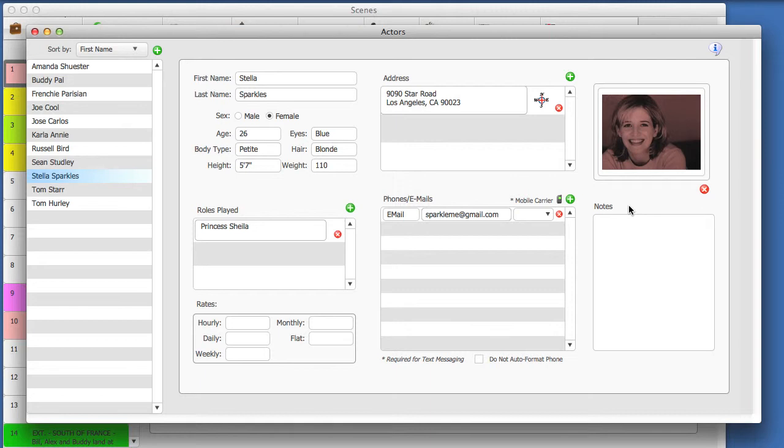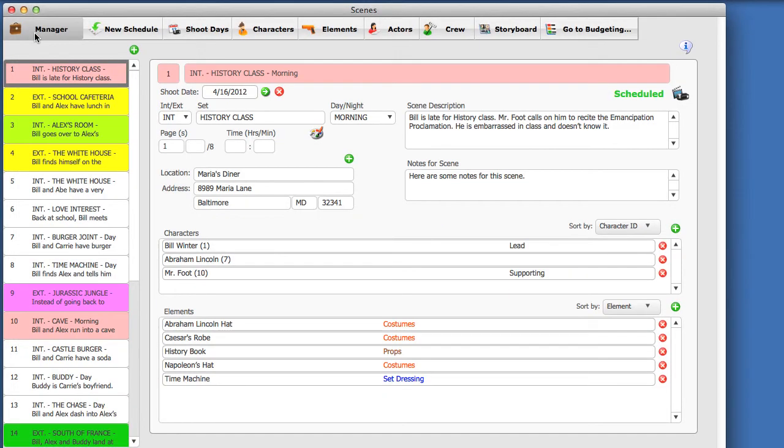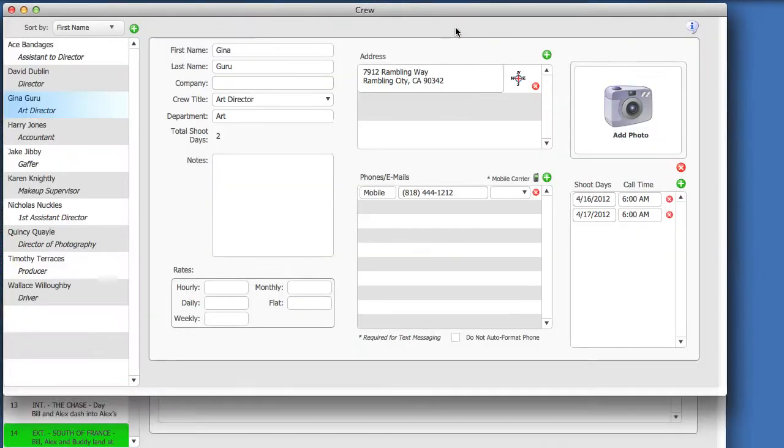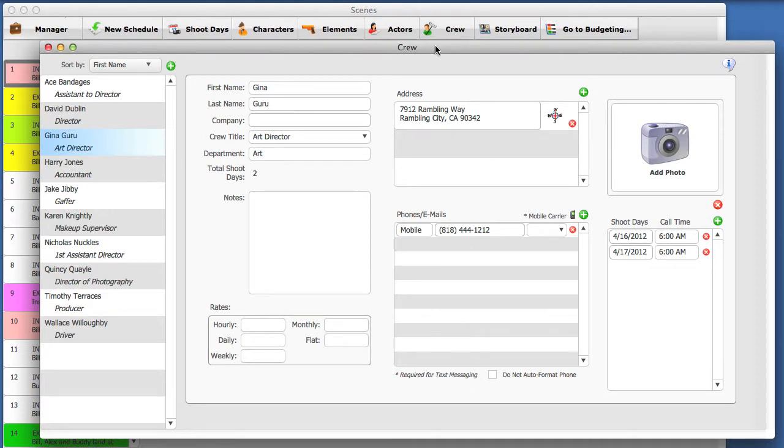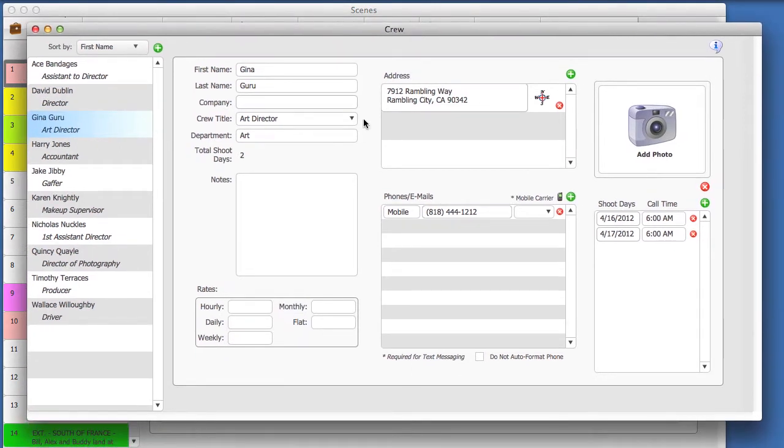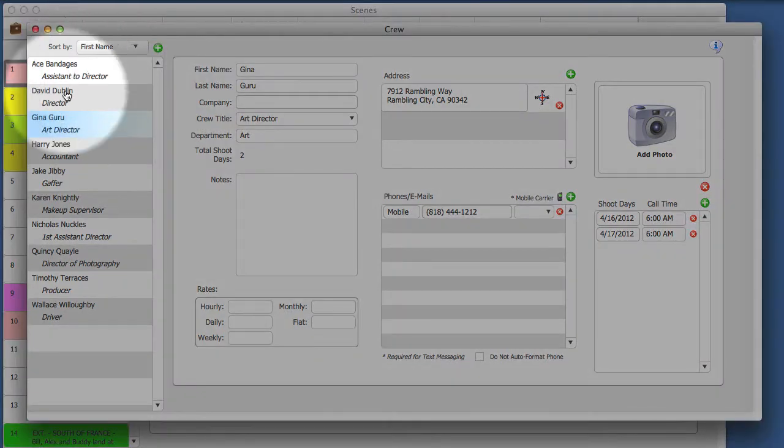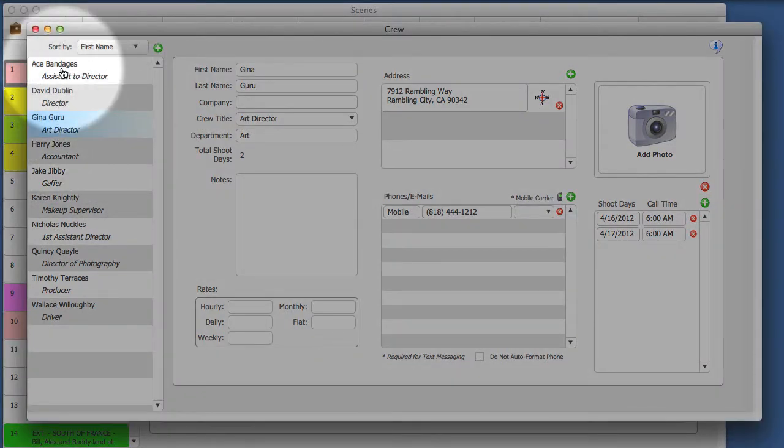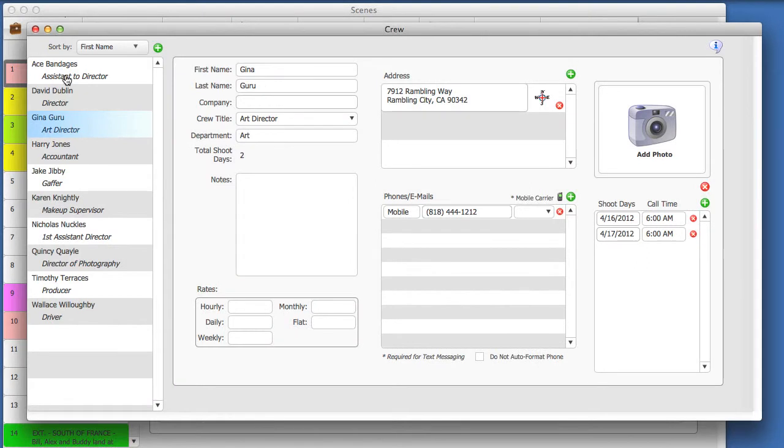Crew works very similarly to Actors. Let's go to the Crew module. Close the Actors window and select the Crew button from the toolbar. On the left, you will see a list of all your crew for this schedule. Underneath the crew name, you will see their crew title. This can be modified here.